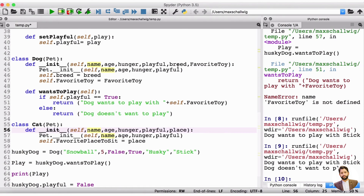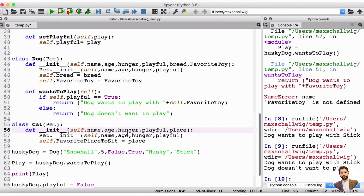For the dog, we used breed and favorite toy, but for the cat we don't have that — we only have the place. What's in common with these two is that the dog and the cat, since they are both pets, they both have name, age, hunger, and playful. But the dog has the breed and the favorite toy — so a self.breed attribute and a self.favorite_toy — whereas the cat just has the favorite place to sit. That's where we need to ask for the place here, but we don't need to ask for breed and favorite toy, because the cat and the dog are on the same level and don't share those specific properties.